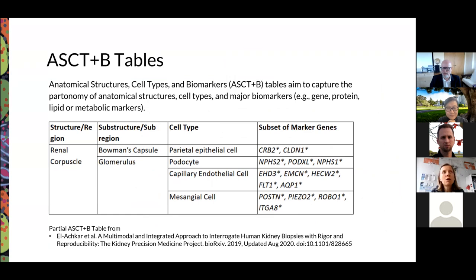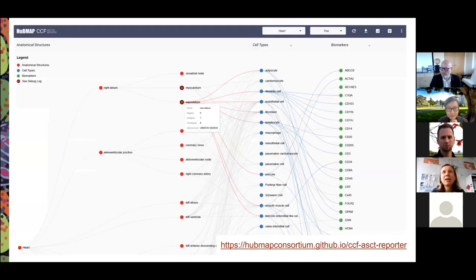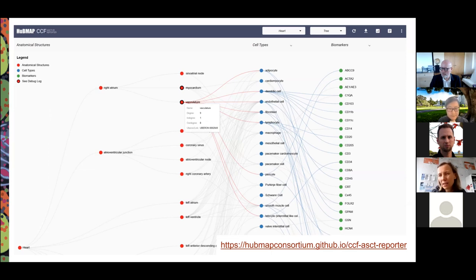We are also creating what we call ASCT+B tables — anatomical structures part of tree, plus cell typology, plus biomarkers that are used to identify and characterize different cell types. We then have very large-scale networks — essentially a part of taxonomy — and two bimodal networks: one between cell types and body parts, and one between biomarkers and cell types, which we need to lay out.